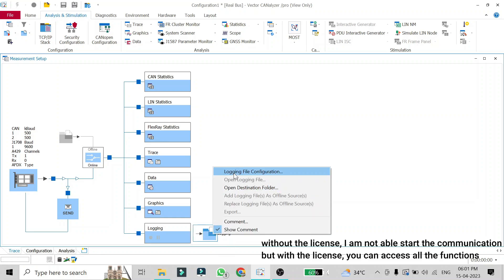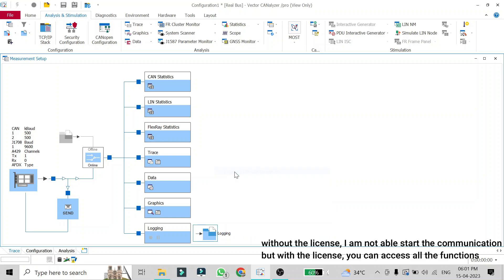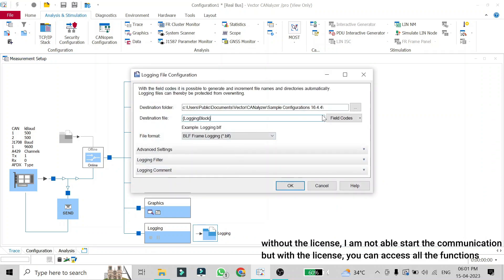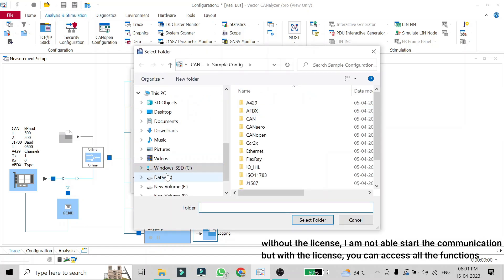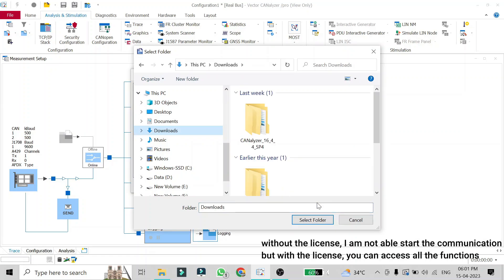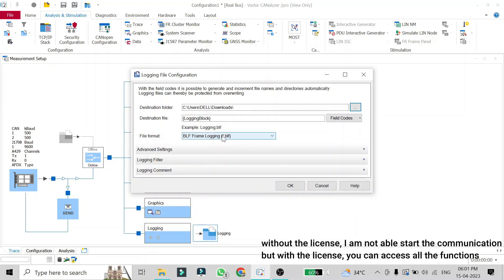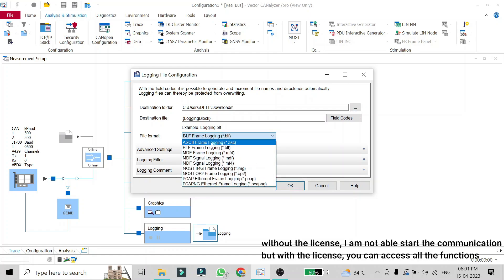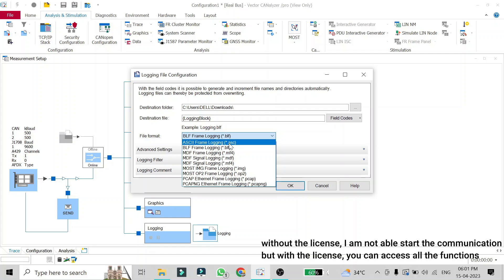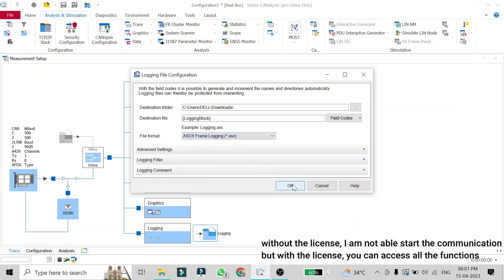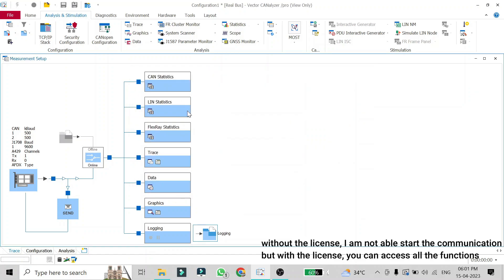I'll right-click on this block and configure the logging file configuration. Here you can give a file name and choose the destination folder where the log file should be saved. I'll give a random destination, but you can choose your own. The file format can be BLF, ASCII, MDF, or whatever format you want. I'll select ASCII and click OK, keeping all other settings as default.